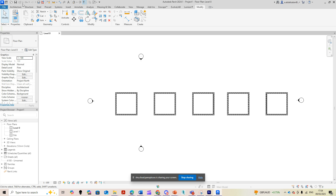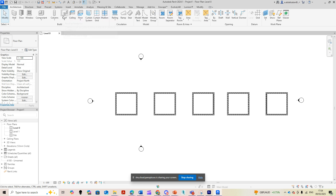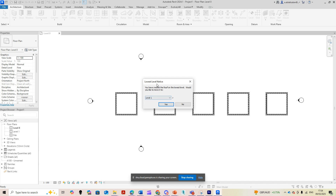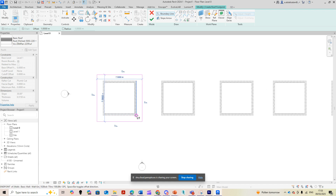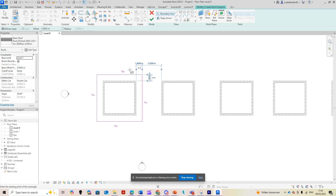I copied it five times. Then if I go to Architecture > Roof — the shortcut is RF — it will ask where I want to create this roof. I'm currently on level zero, so my roof will be on level one. I select yes, then grab the rectangle tool and take an offset of one meter. I select the starting point and end point to create a border surrounding these walls, which will be my roof.